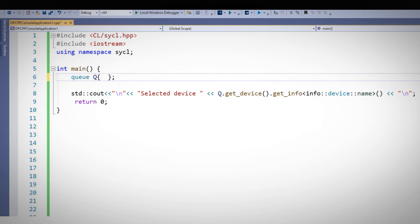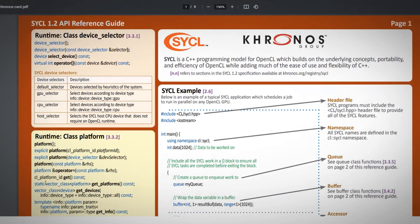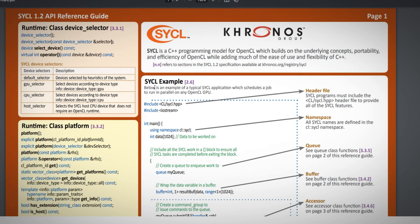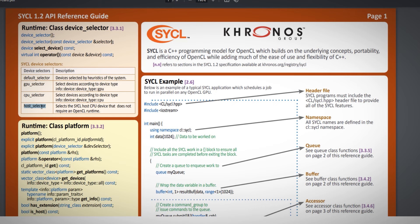And now I'll ask for a specific device. You can see in the SYCL reference card, there are predefined selectors for CPU, GPU, host, and more. And I'll just ask for the host.